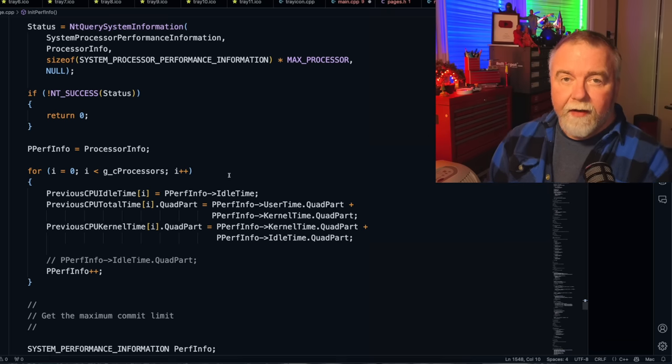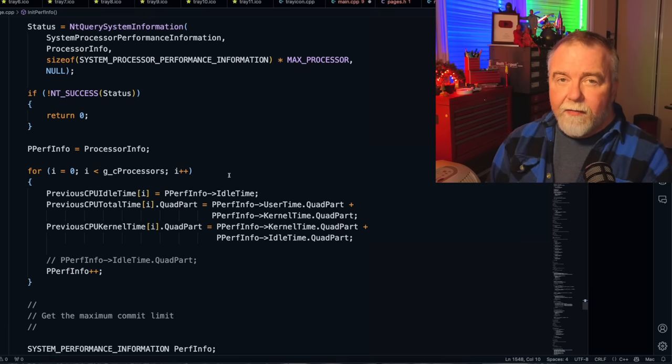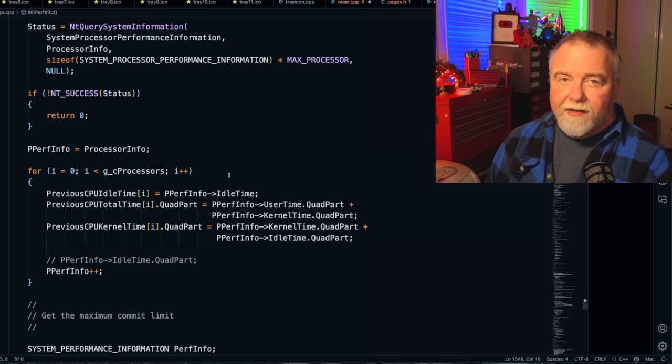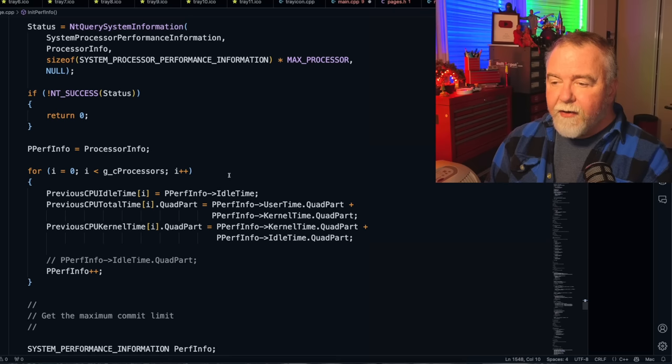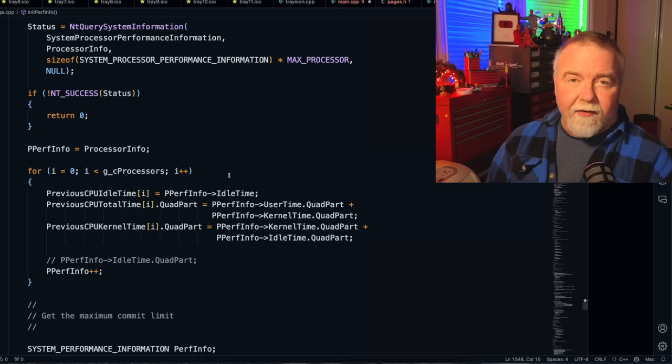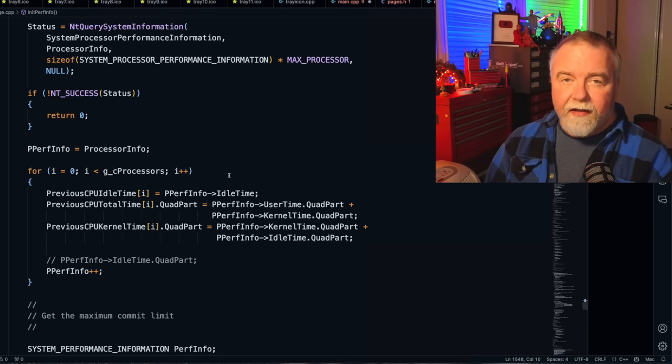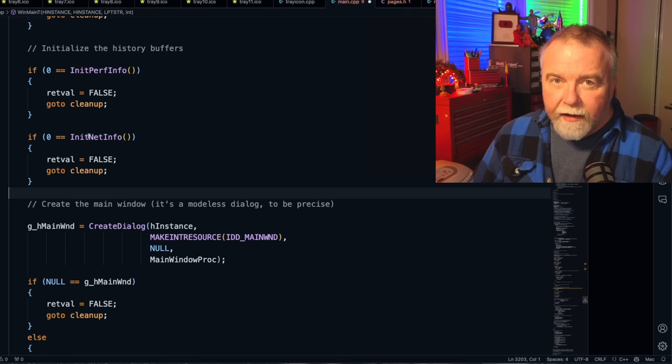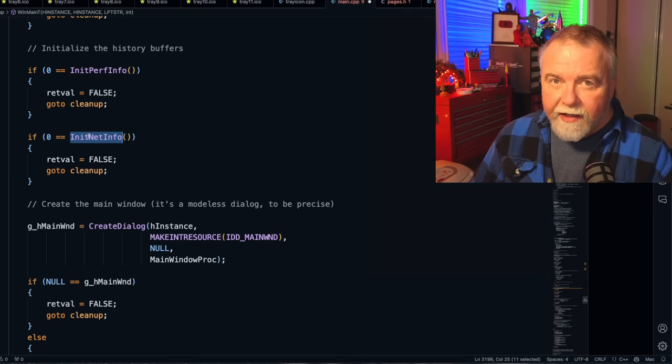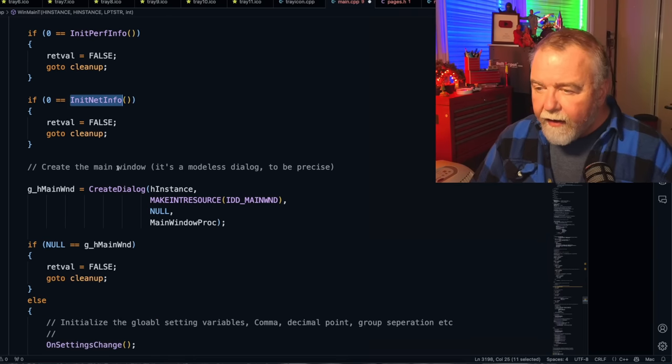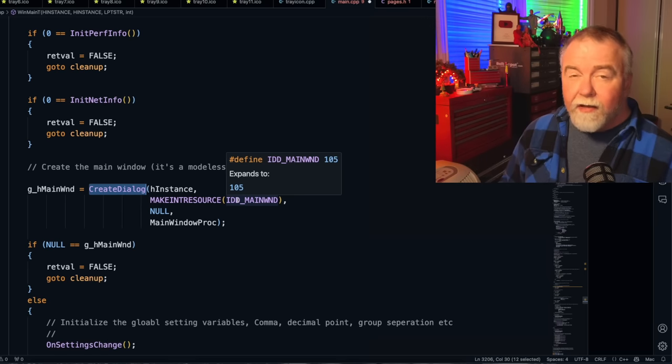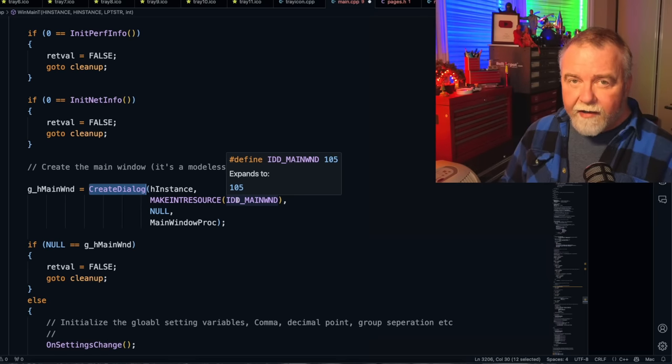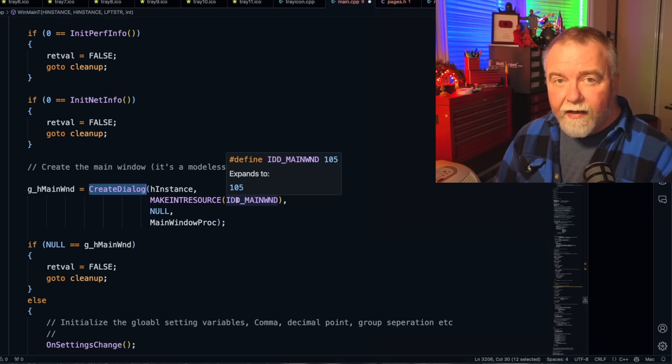Now the next thing we're going to do is ask for all the CPU information. So we give it a buffer that is equal to the max processors times the size of a processor information buffer. We get that information, and then we go through and look at the total CPU idle time, total time, and kernel time, and we store those away as the previous value. That way, each frame, we can see the delta in it. And so when we initialize, we take the current snapshot of what that value is. It next calls initialize network info for anything that the network page needs to do. And then it's going to call create dialog on the main window.